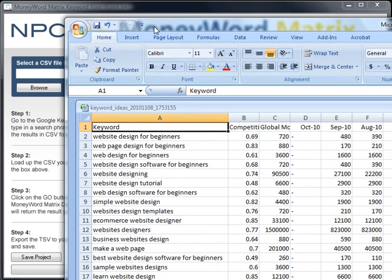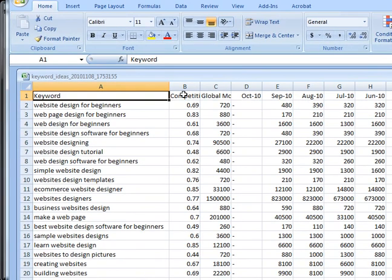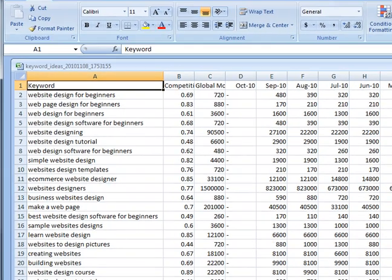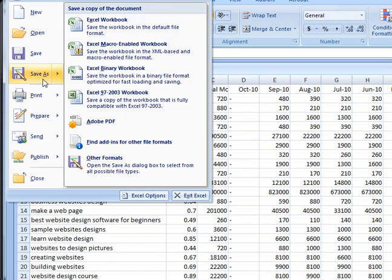Let me bring over the keywords that I just downloaded. I started with 'website design for beginners' — it's one of the keywords that I use a lot.